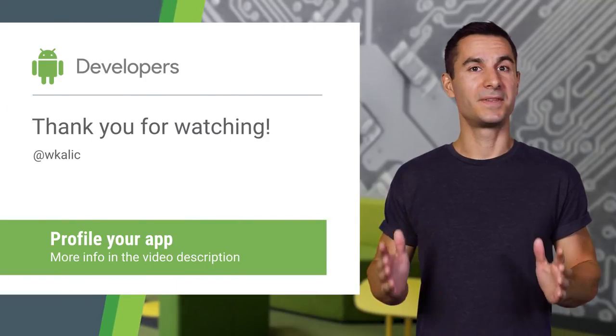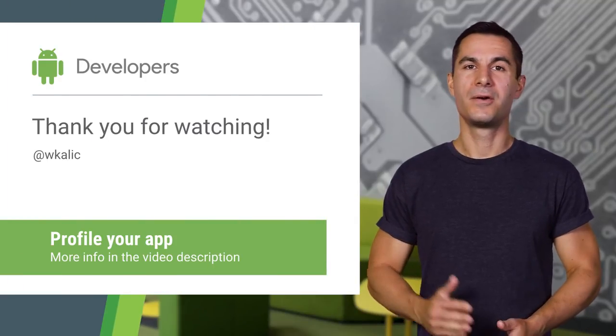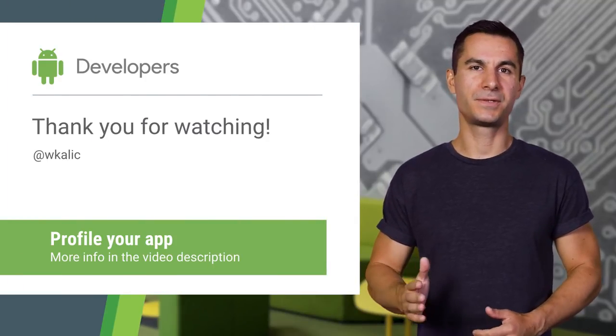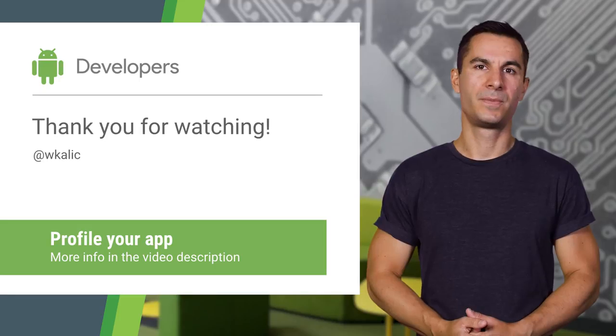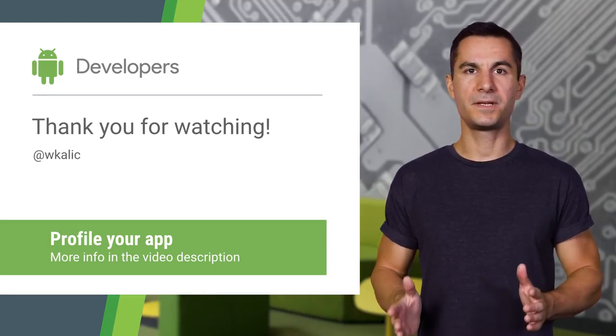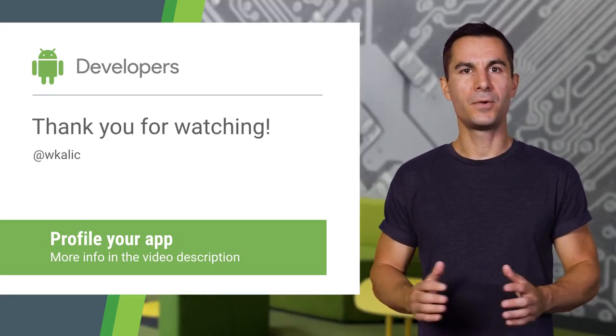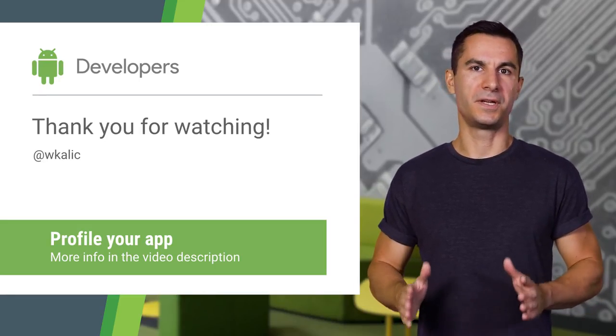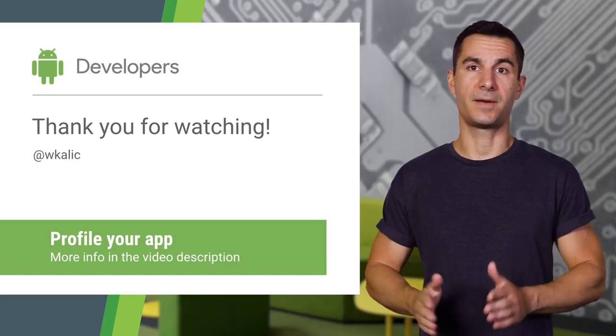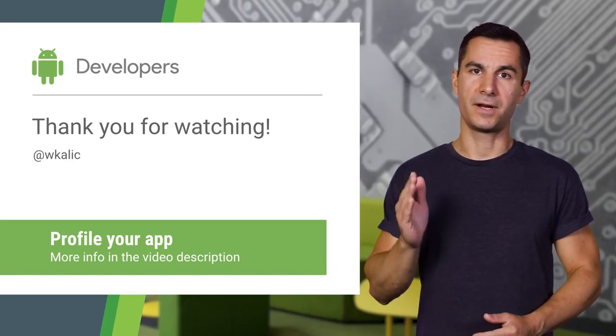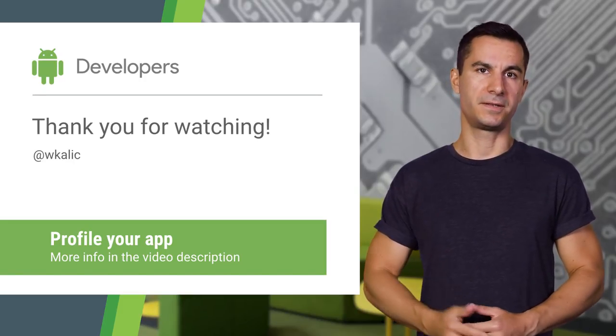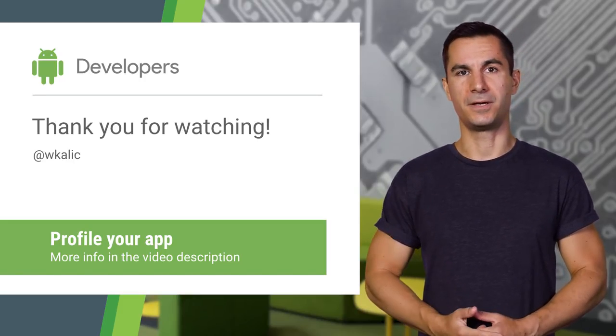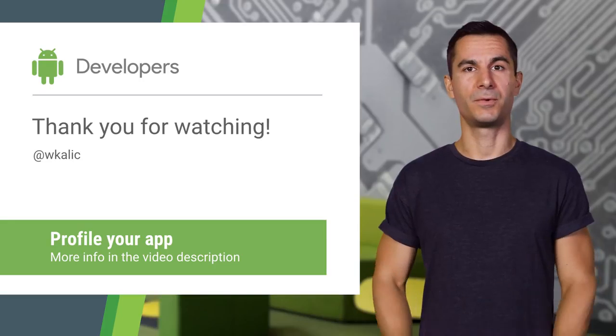So that's it for the three new profilers. We are shipping the first version in Android Studio 3.0 and we'll be continuing to add new features. I hope they'll prove useful in debugging performance issues in your apps. And if there are any features you'd like to see, let us know on the issue tracker. Thanks for watching.